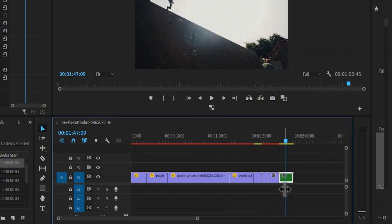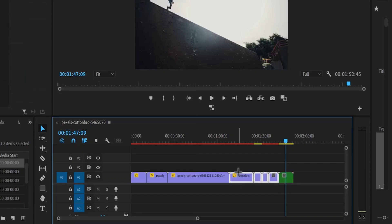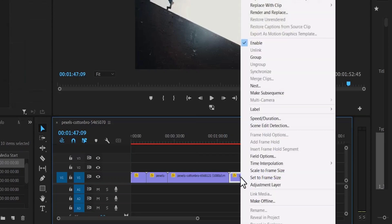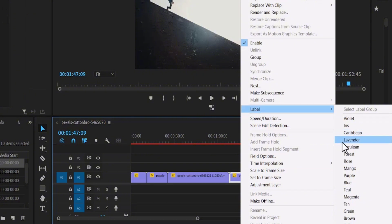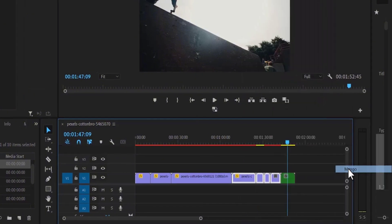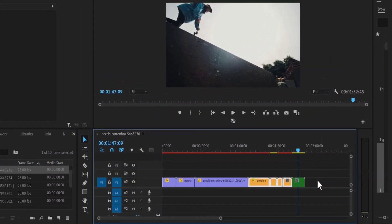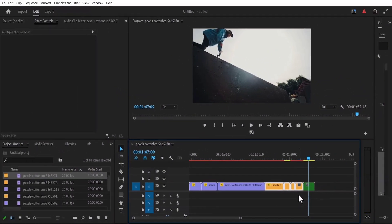To change the color of multiple clips, all you need to do is to highlight those clips, right click, go over to label, and select a color that you prefer. I'm going to select mango, and as you can see, those clips have been changed automatically.